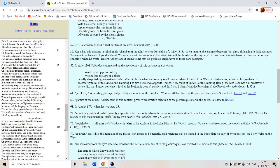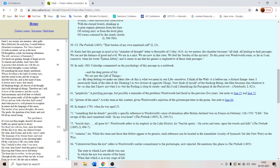Secondary imagination. And what perceive. Well pleased to recognize in nature and the language of the sense. The anchor of my purest thoughts. The nurse. The guide. The guardian of my heart and soul of all my moral being.